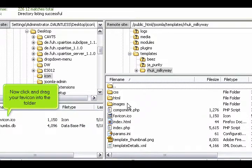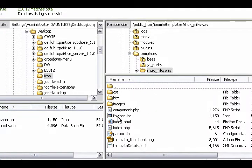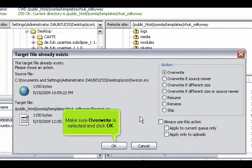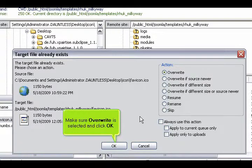Now click and drag your favicon into the folder. Make sure Overwrite is selected and click OK.